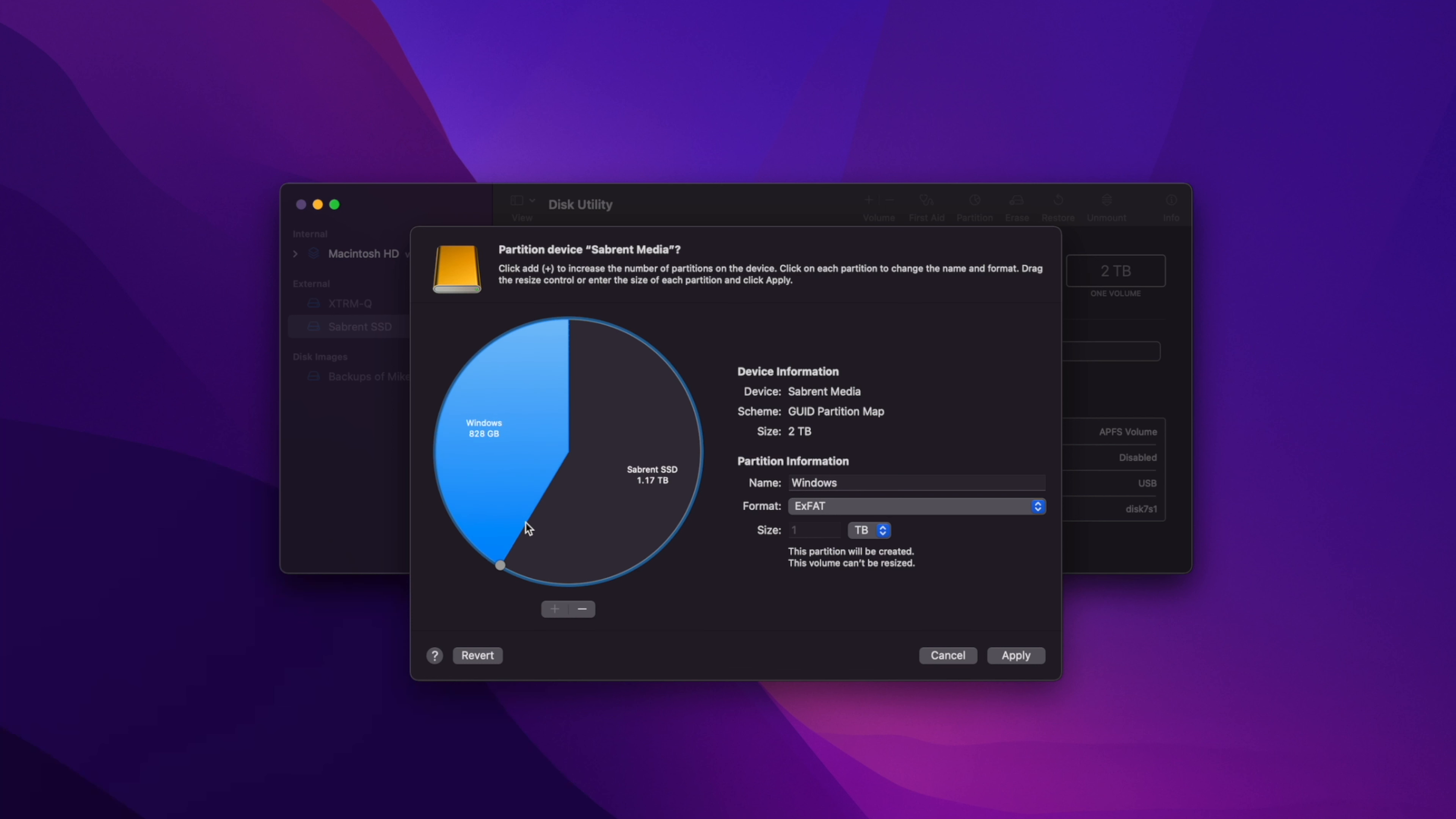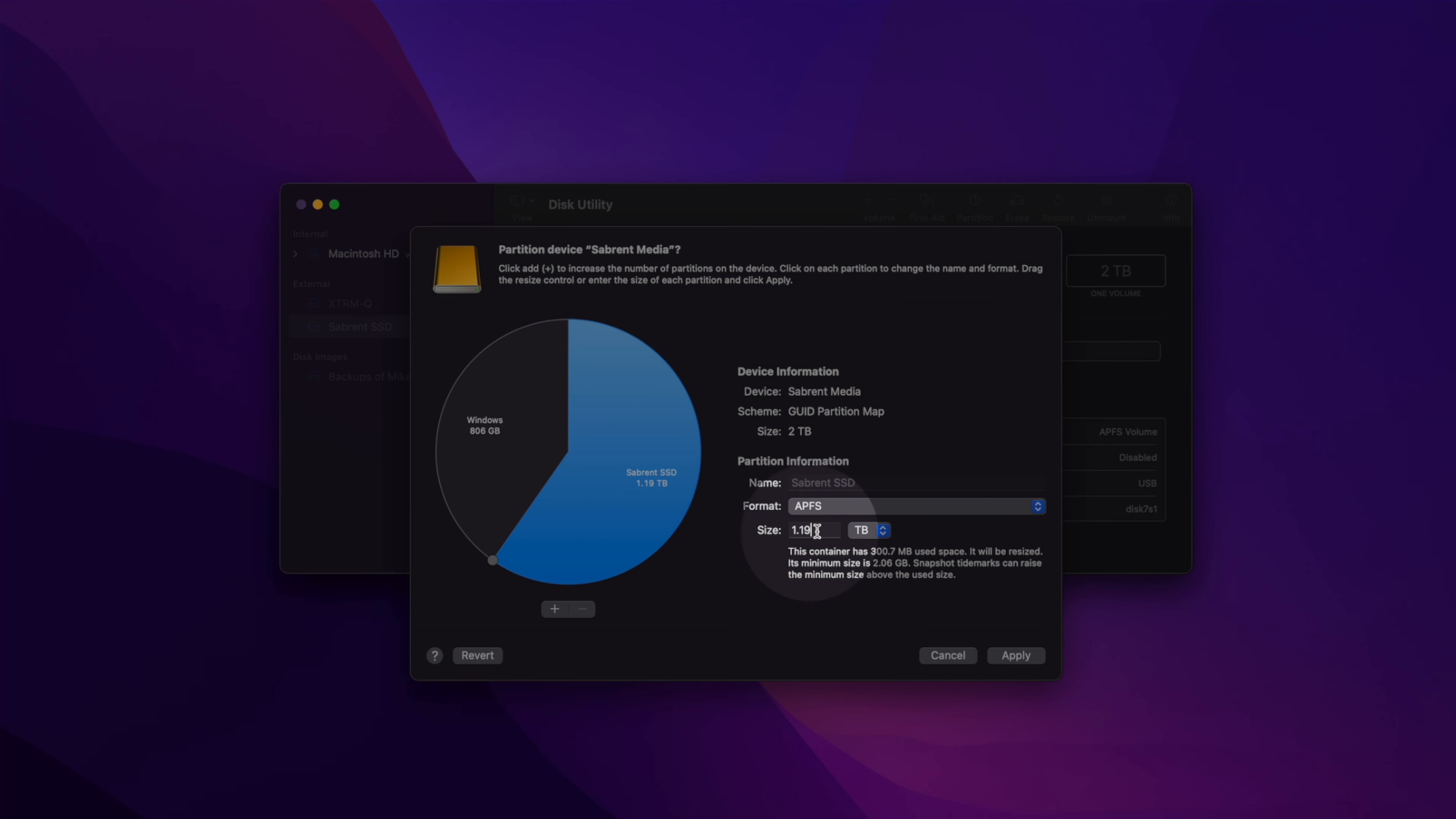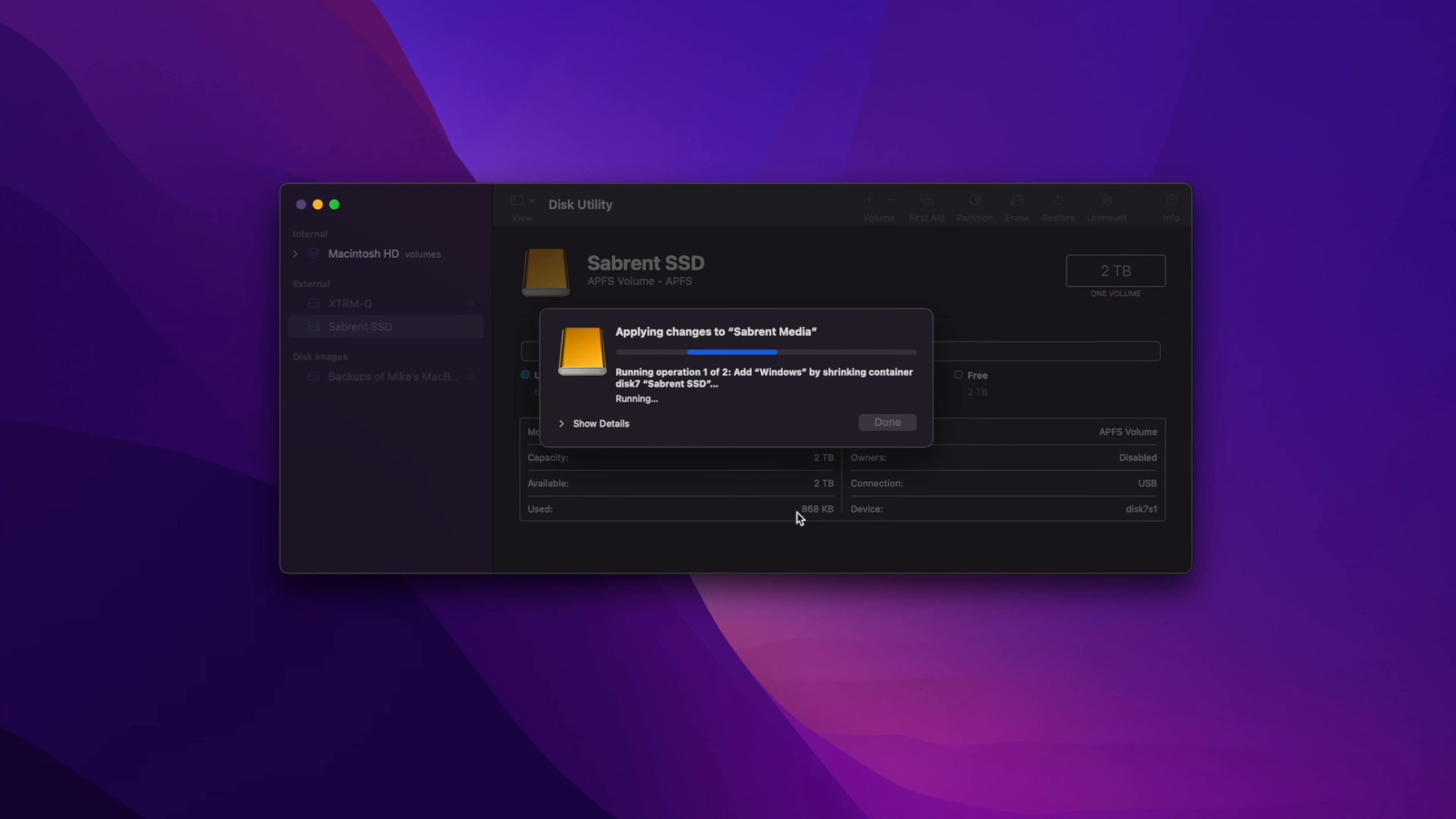You can also select the original partition and under the size section, type in the exact storage amount you want for that partition, which will automatically adjust the other one. Now press Apply and a pop-up will appear. Click Partition to complete the process. It may take up to a minute or so depending on the size of your drive. Click Done and there you have it.